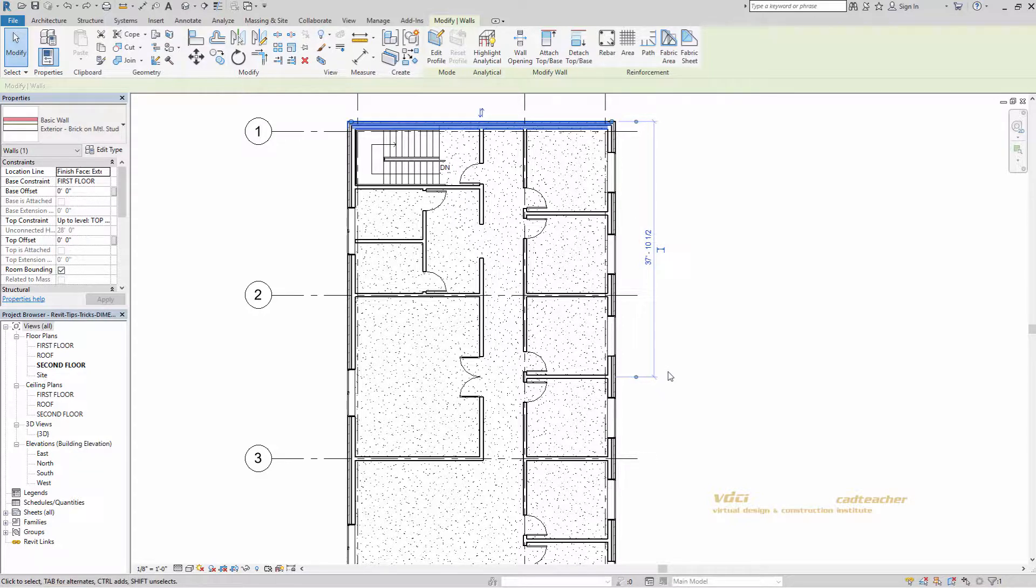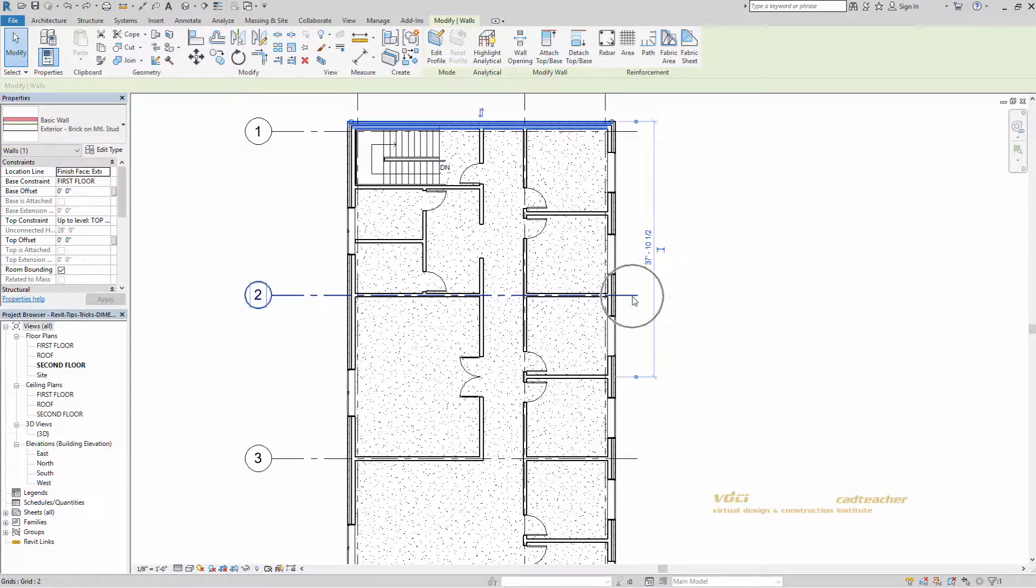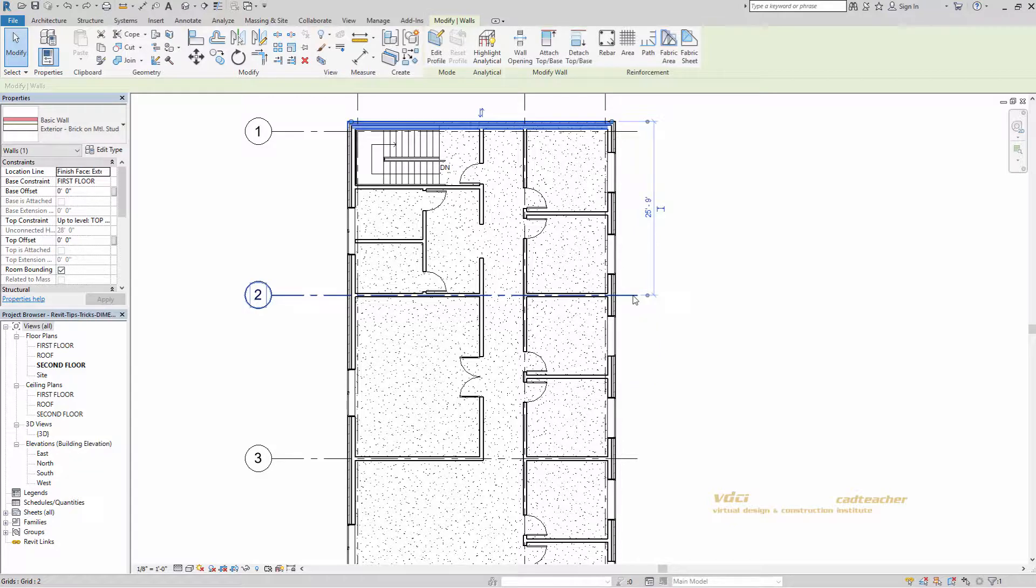If I wanted to move the location of this witness line from this wall to this grid line, I would simply left click, hold down my mouse, and drag to the new location.